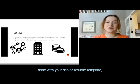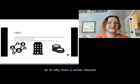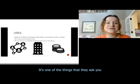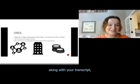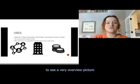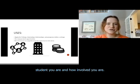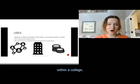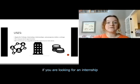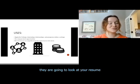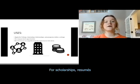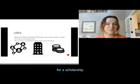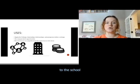Now that we've covered the senior resume template, let's talk about why you would even create one. A senior resume is primarily used to apply for college — it's attached to your college applications along with your transcript so colleges can get an overview of what you've been a part of and how involved you are. Besides college, it can also be used for internships, scholarships, and programs within a college. For scholarships, resumes have a big influence on who is considered based on what you contribute to the school and community.